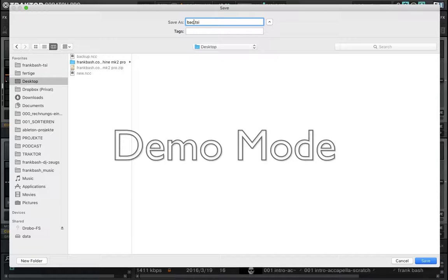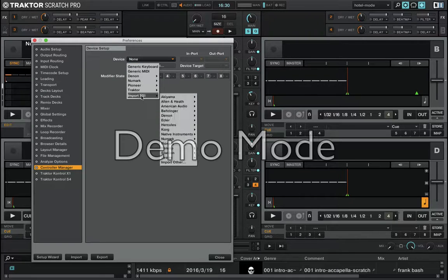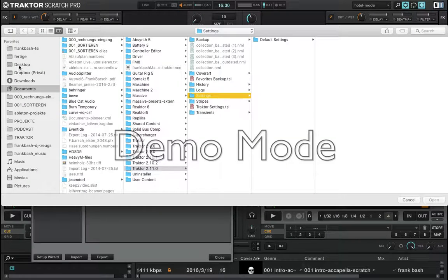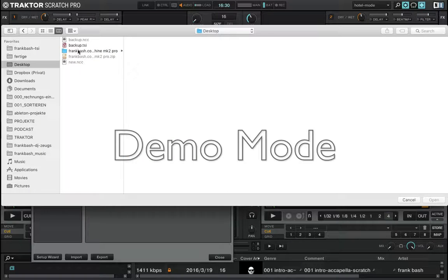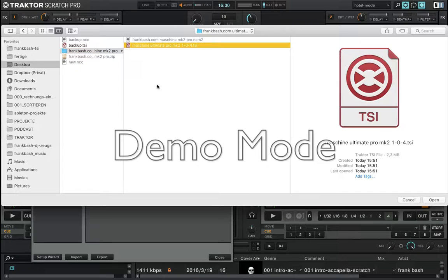Save to the desktop. Now go to the Add button, Import, Import TSI, Import Other. Navigate to the folder of your download, select it, and press Open.